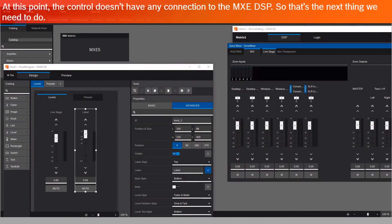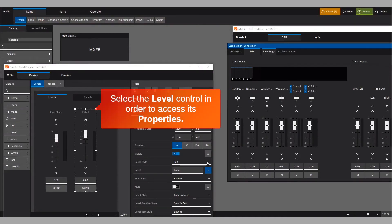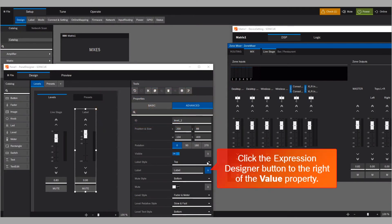Move the selected control to the desired position, and then drag the frame to change its size. At this point, the control doesn't have any connection to the MXE DSP. So that's the next thing we need to do. Select the level control, in order to access its properties.